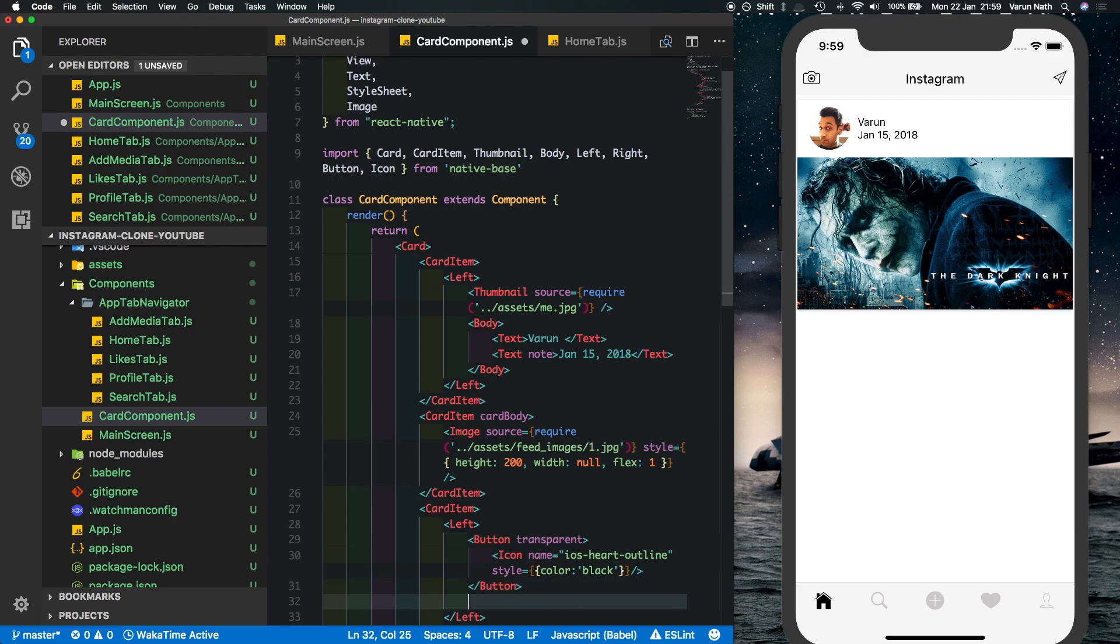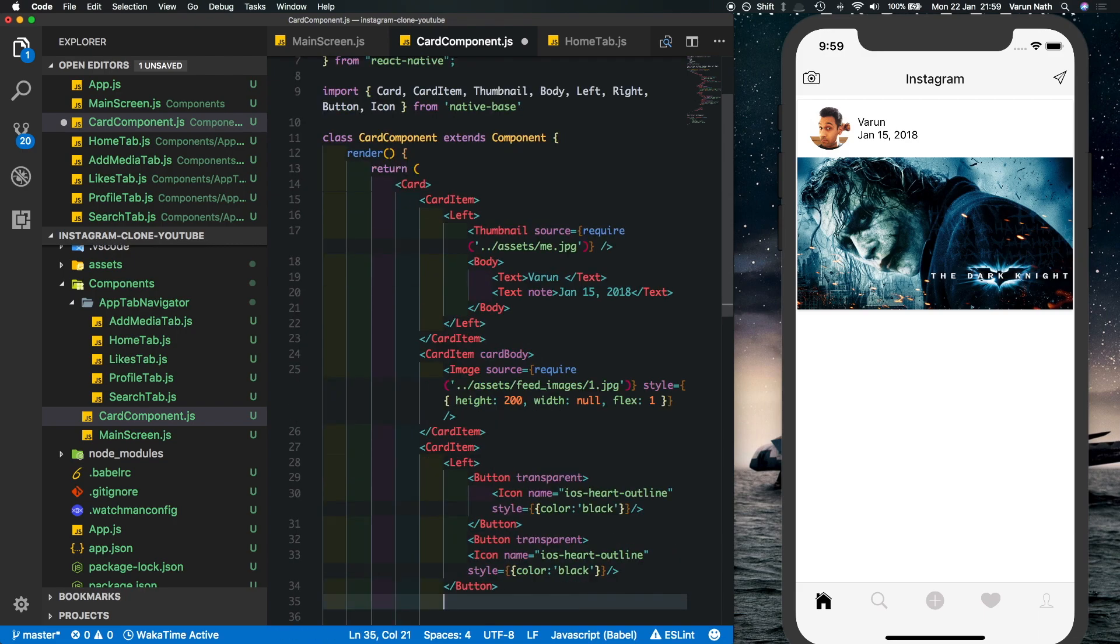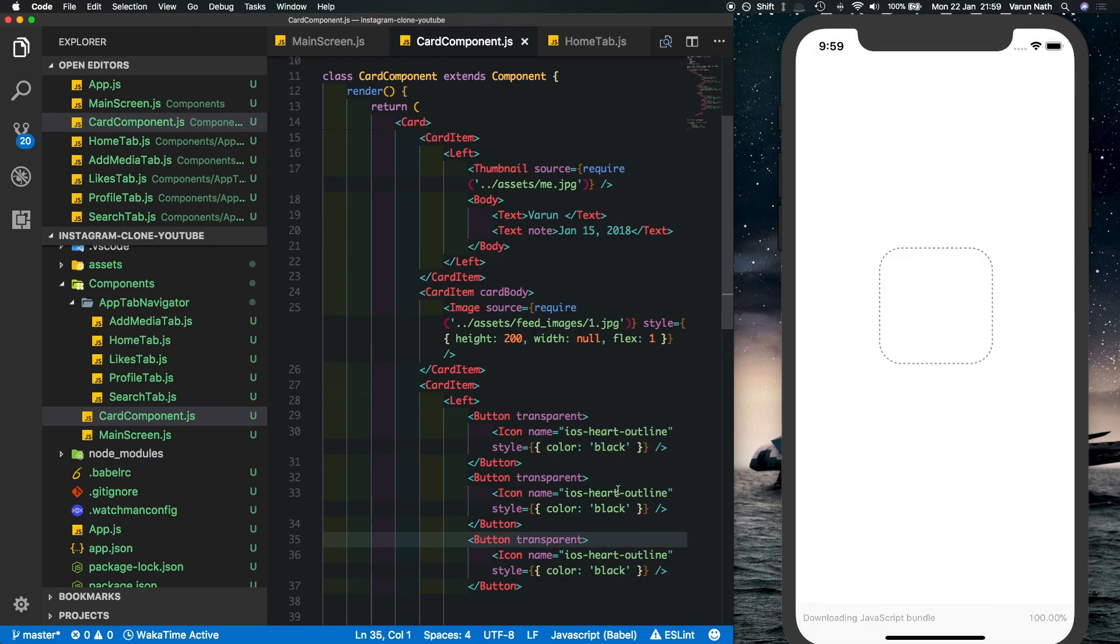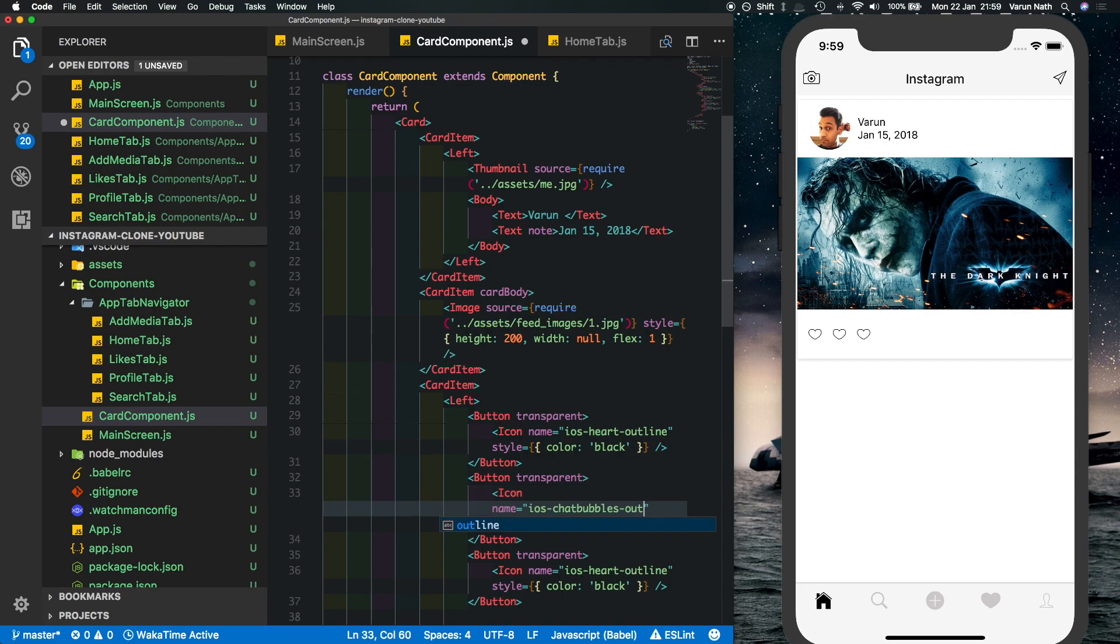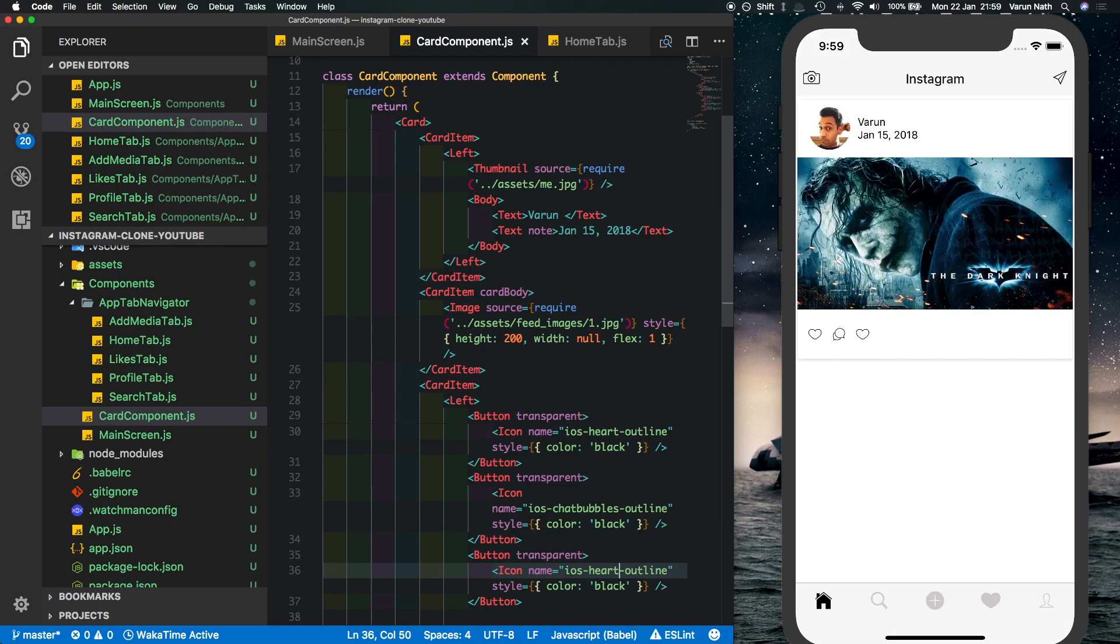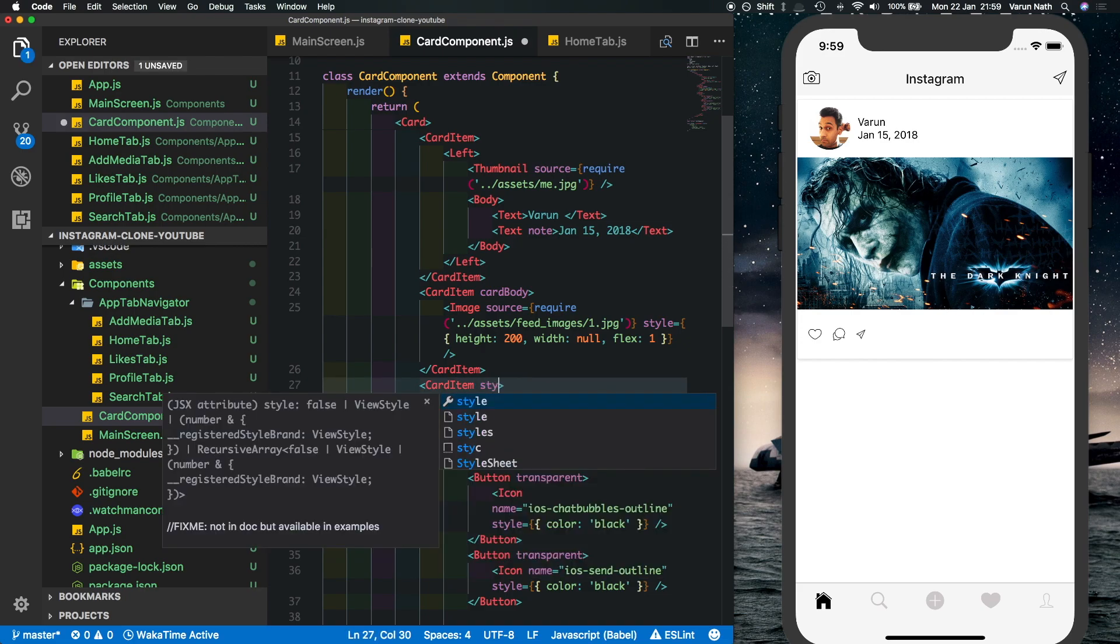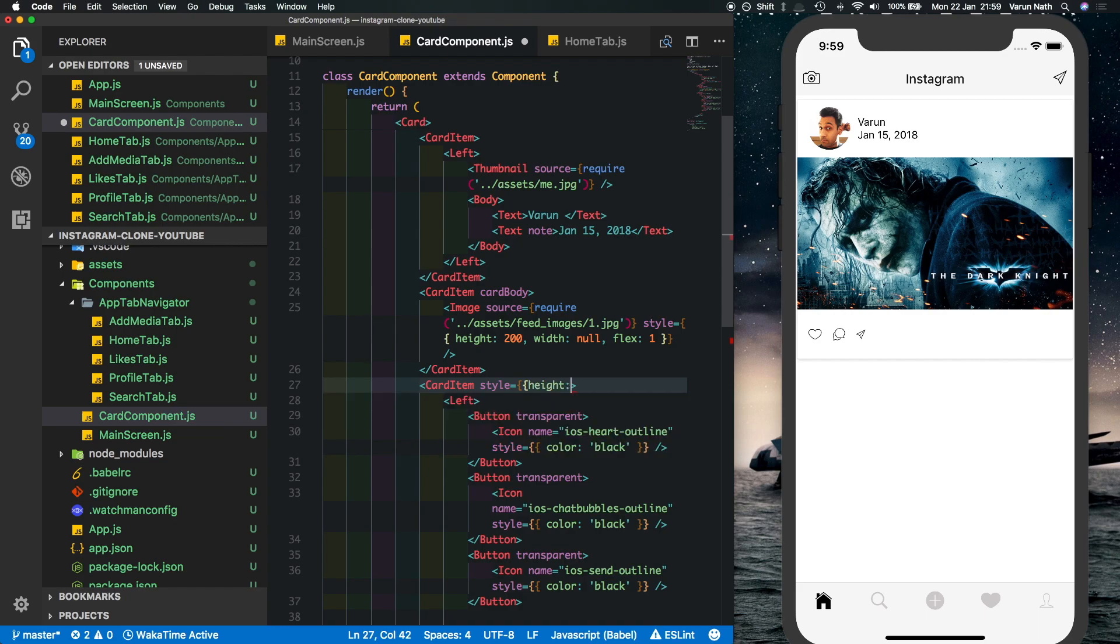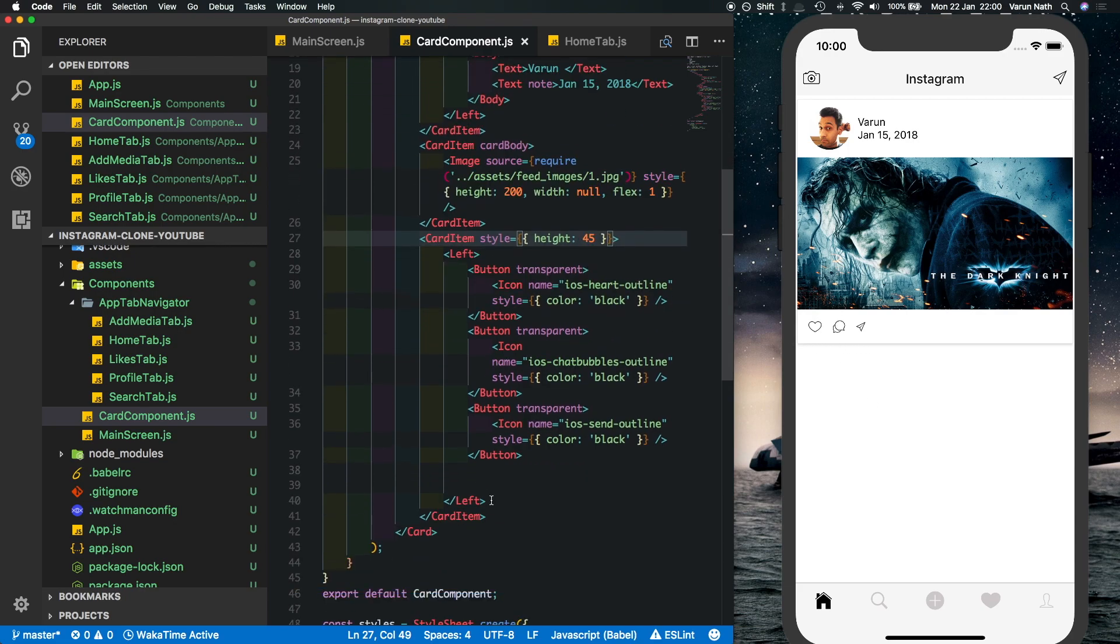And we'll give it a color of black. So since we need three icons let's just copy these in, so we'll make two copies of this. I'm going to make this icon ios chat bubbles outline and the last one is going to be called ios send outline. It seems to be taking up too much space so let's put another style here and give them a height of 45. That's much better. Also to show how many likes are there on the image so let's put that in below this, put another card item.